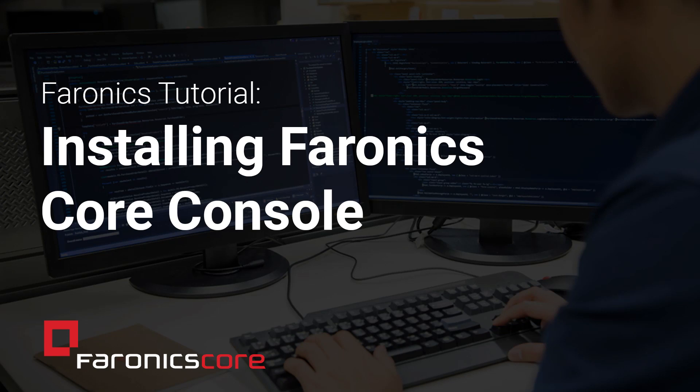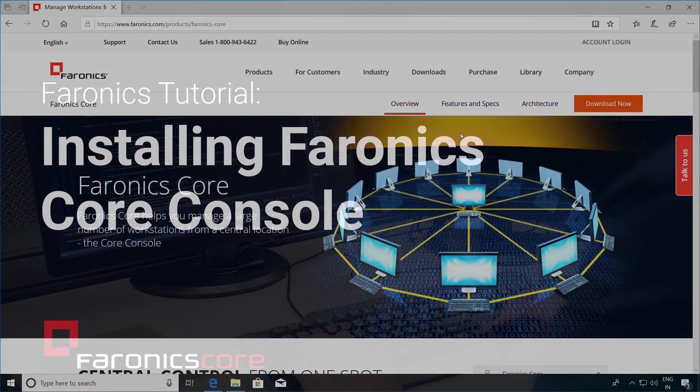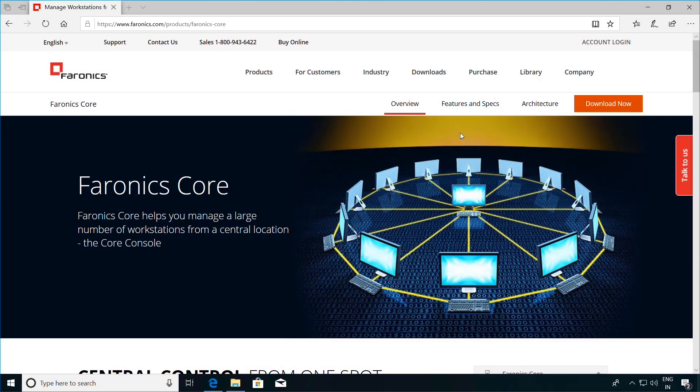Hi, I'm Brian from Ferronix Technical Support, and today we will be going over the installation of Ferronix Core. In this video, we will be setting up the Ferronix Core console on the management machine, as well as installing the Ferronix Core agent on the workstation so that it shows up in the Ferronix Core console and can be managed from the Ferronix Core console.